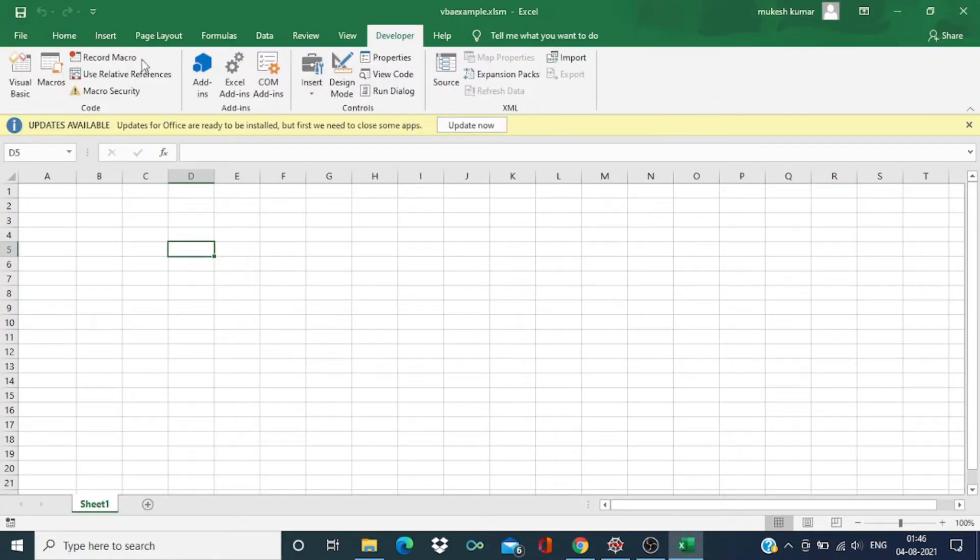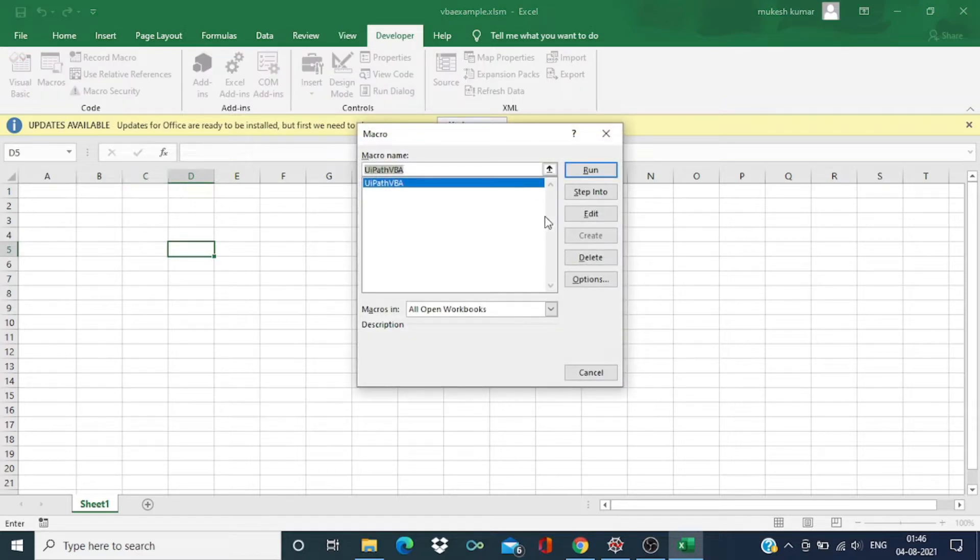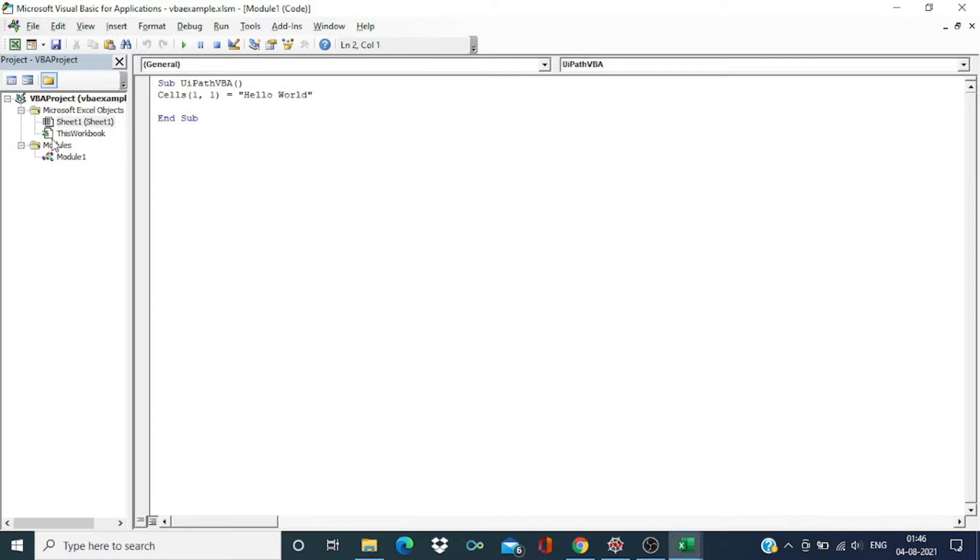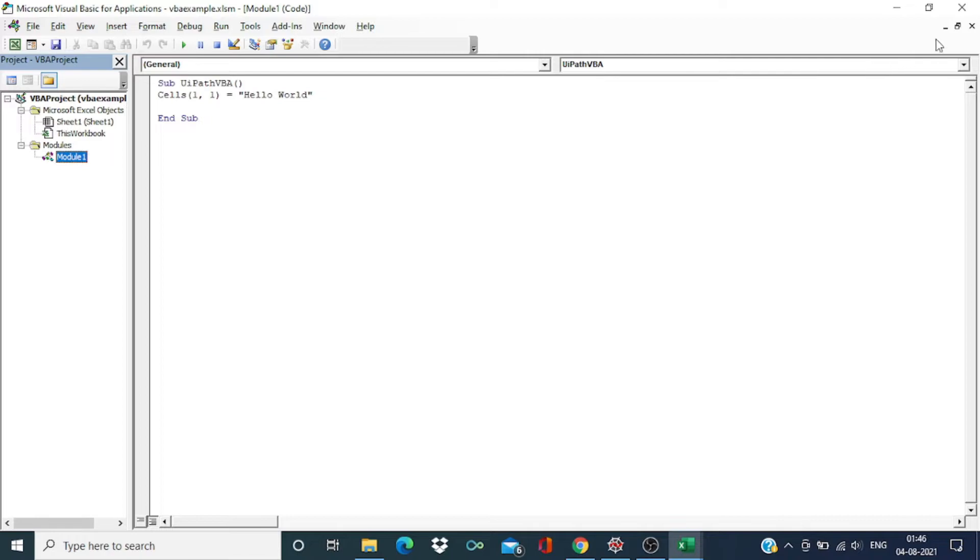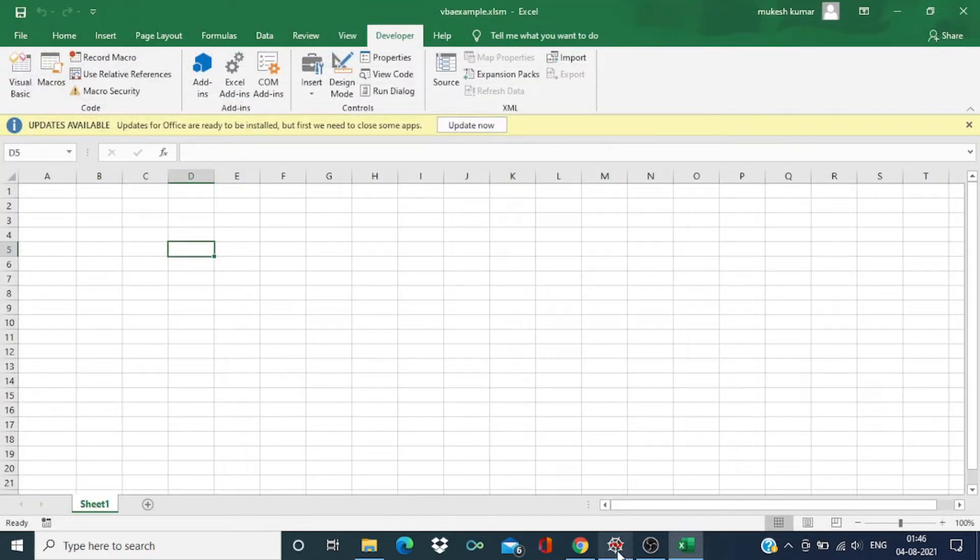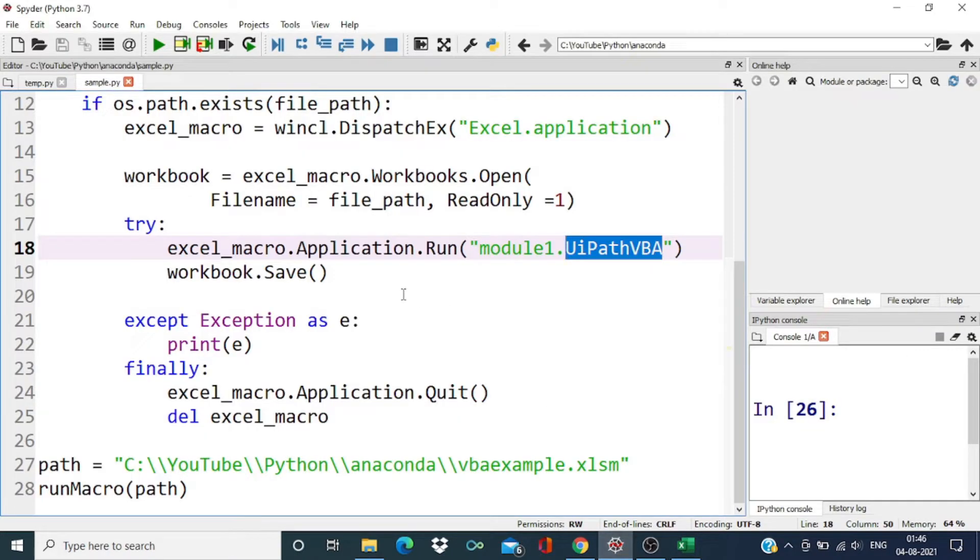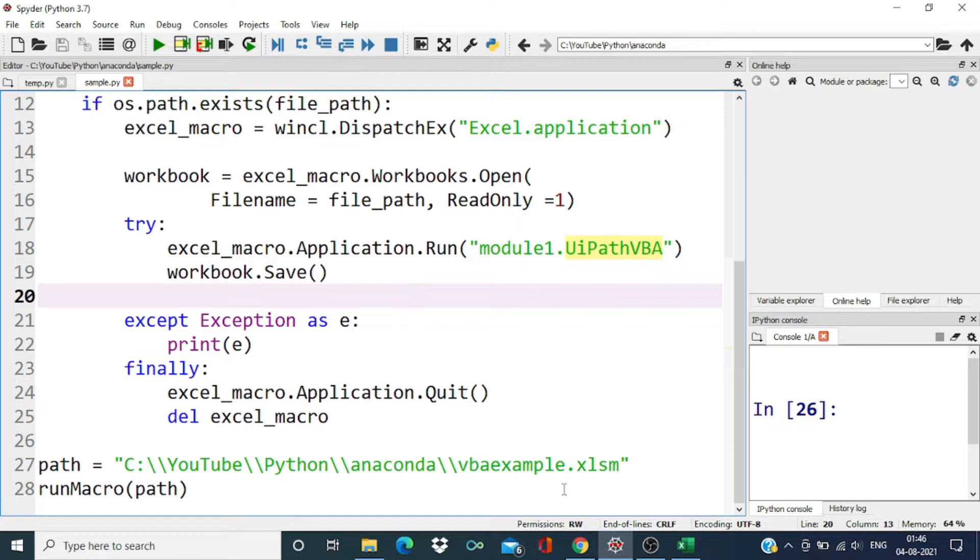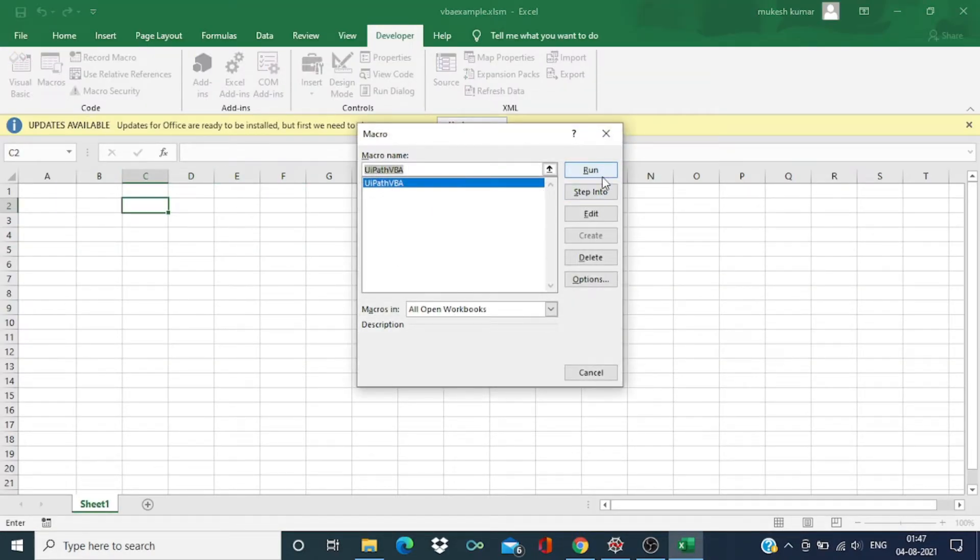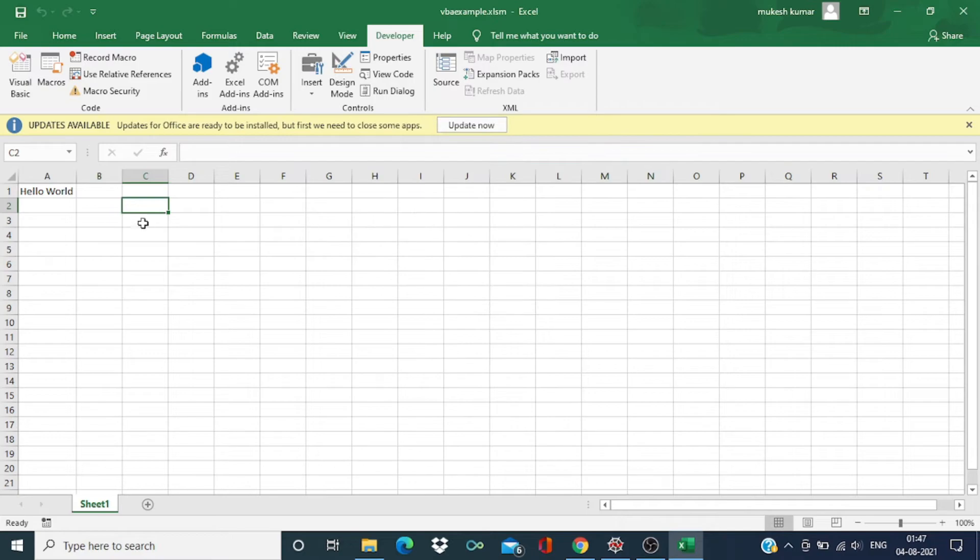Over here I have one Excel macro. This macro I have created under module1 and the name of this Excel macro is uiPathVBA. So we can run this macro to see the output.